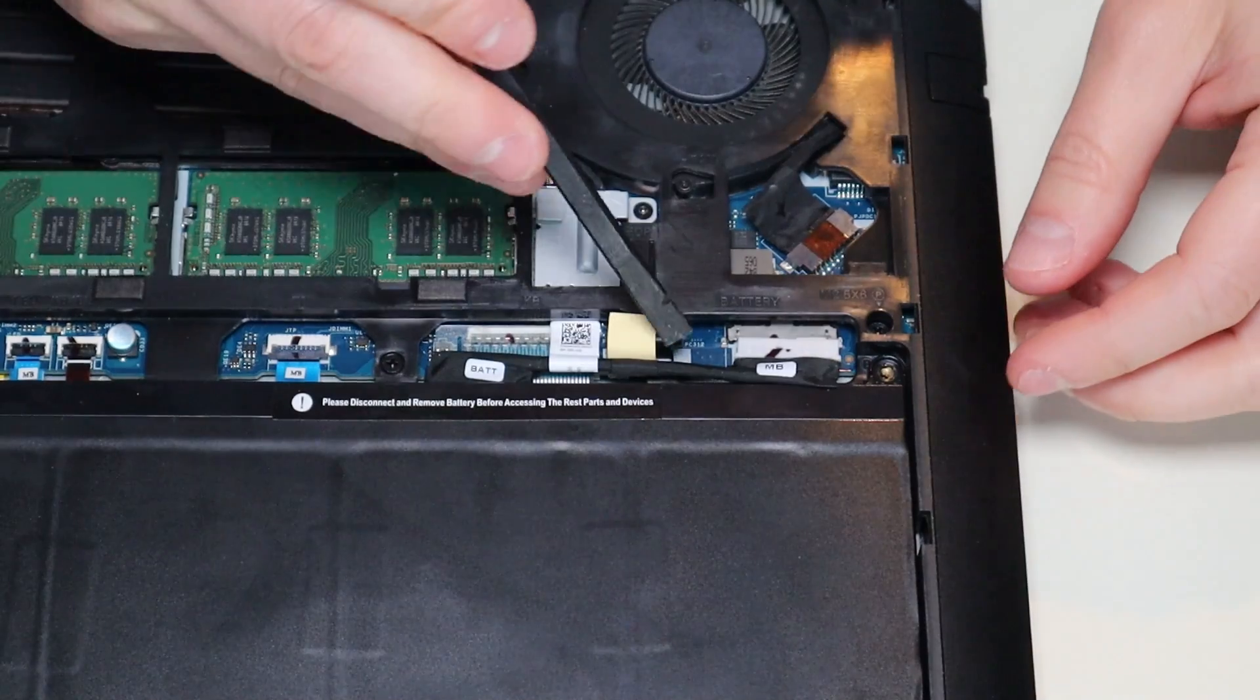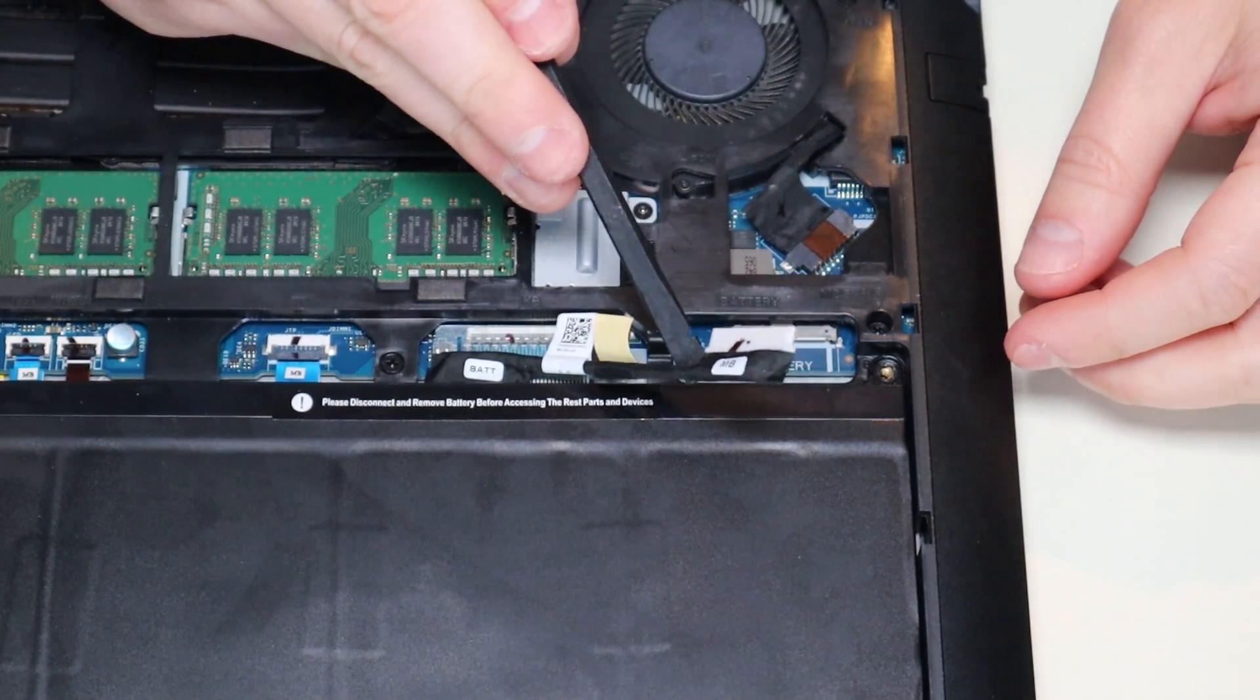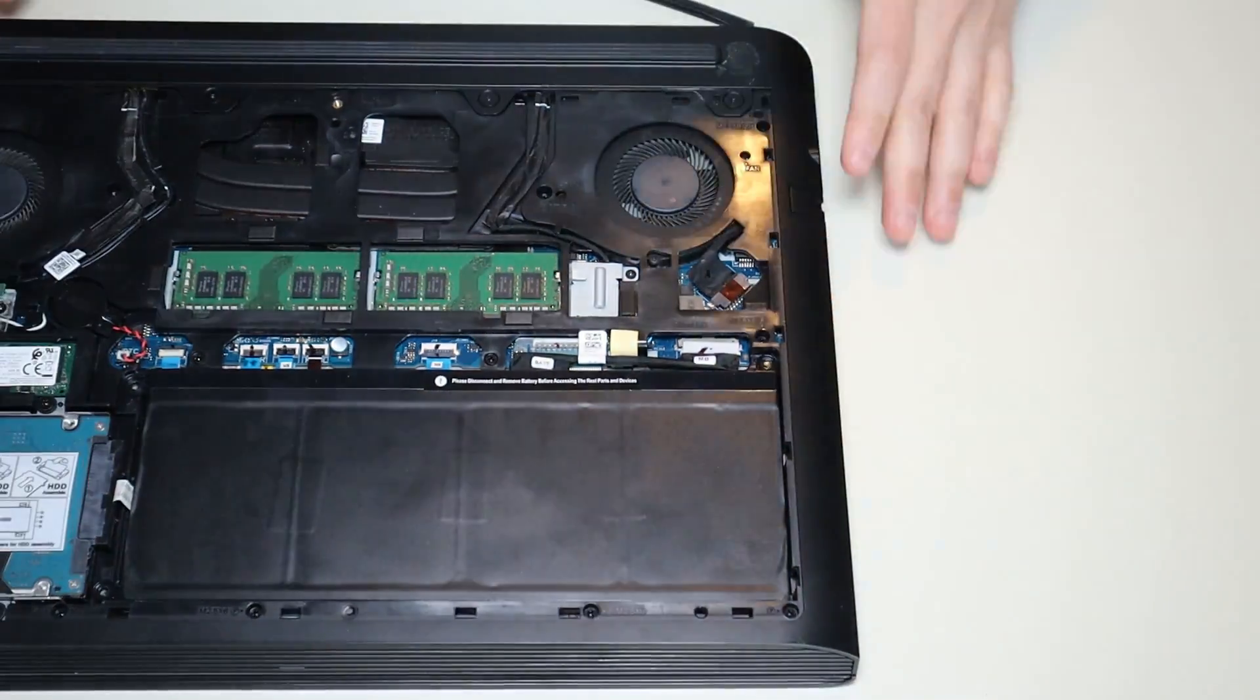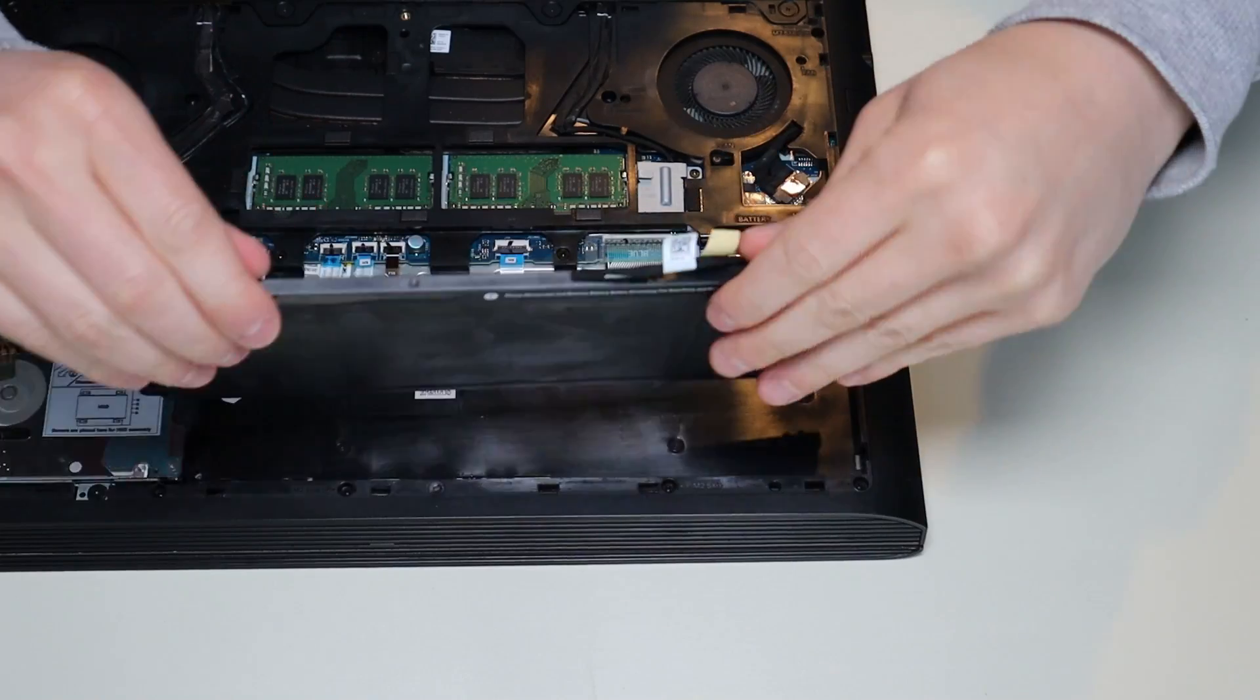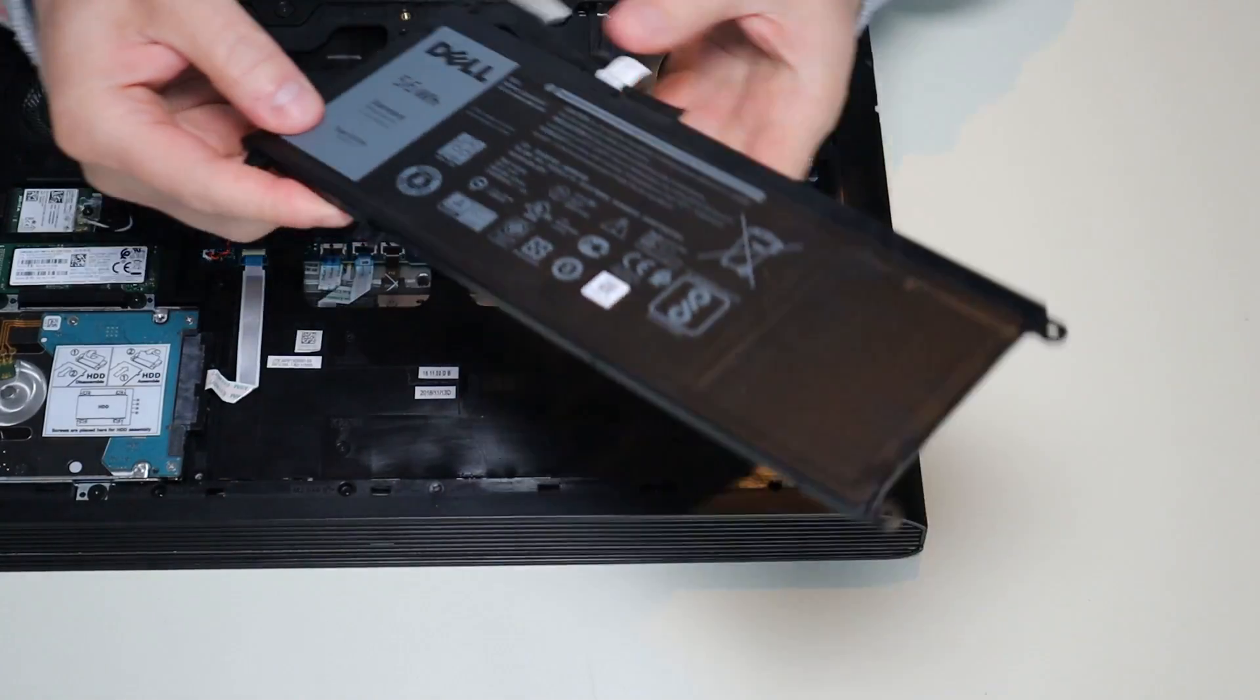There you go. So now it's out. And then your battery just comes right out like that.